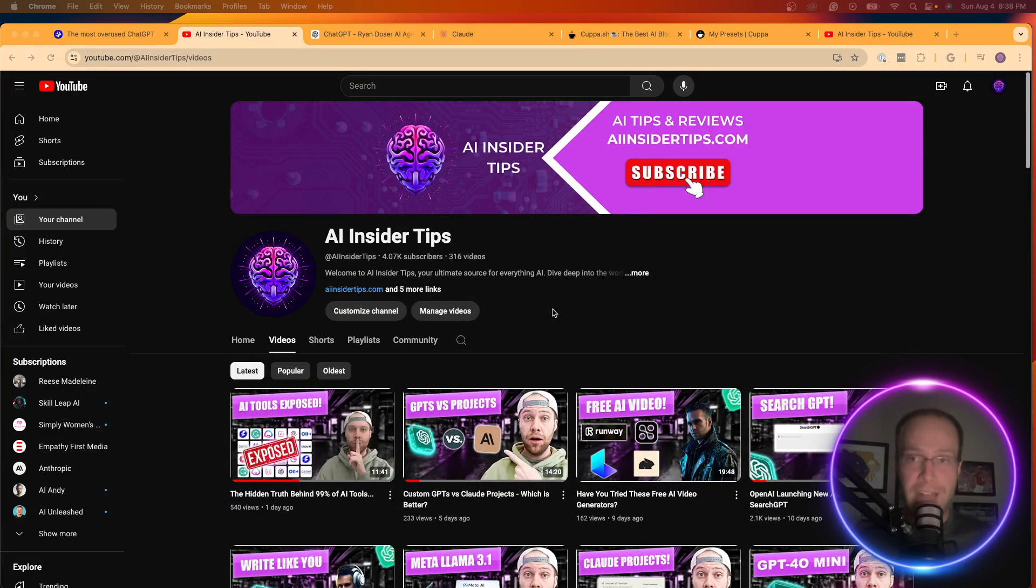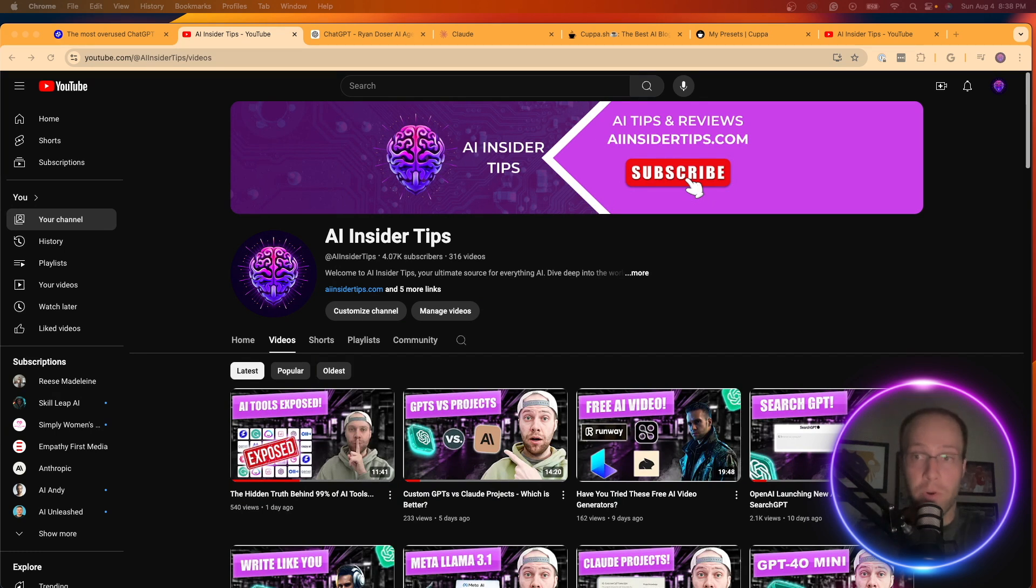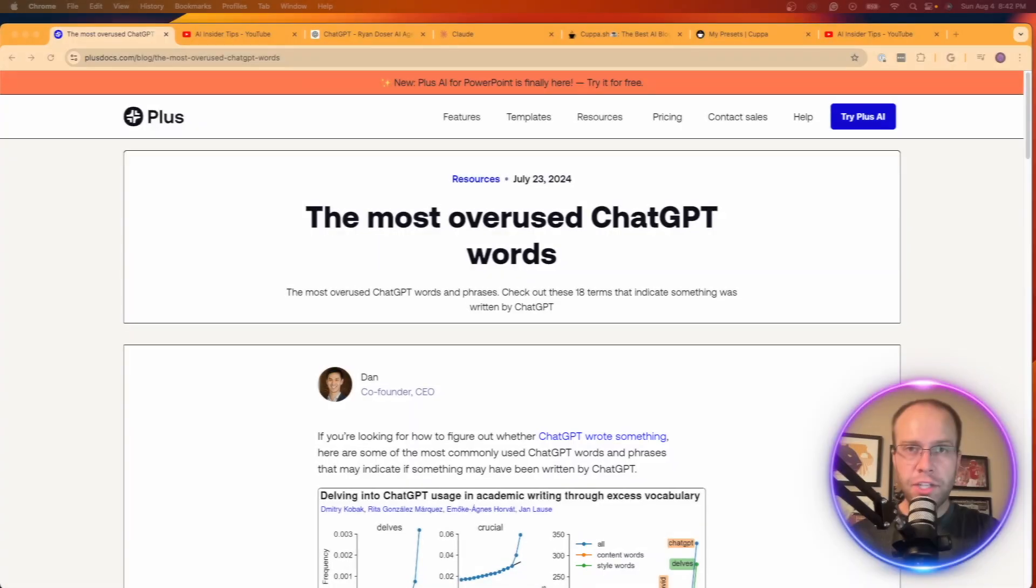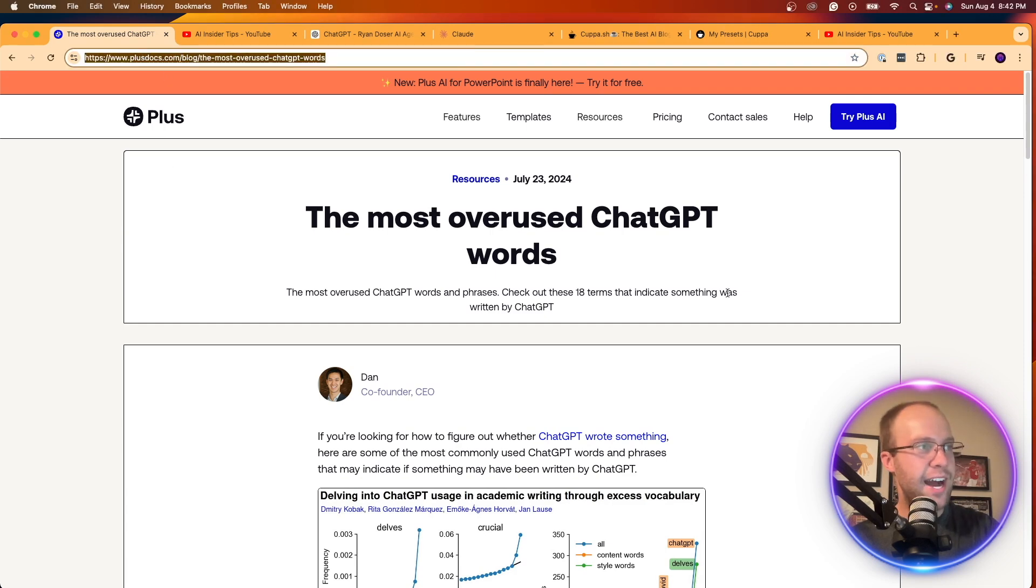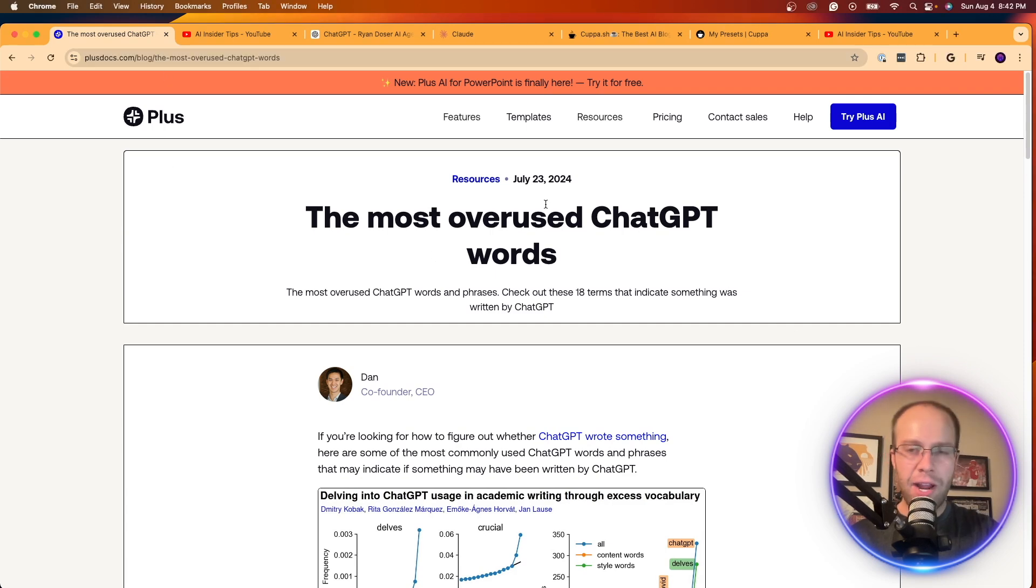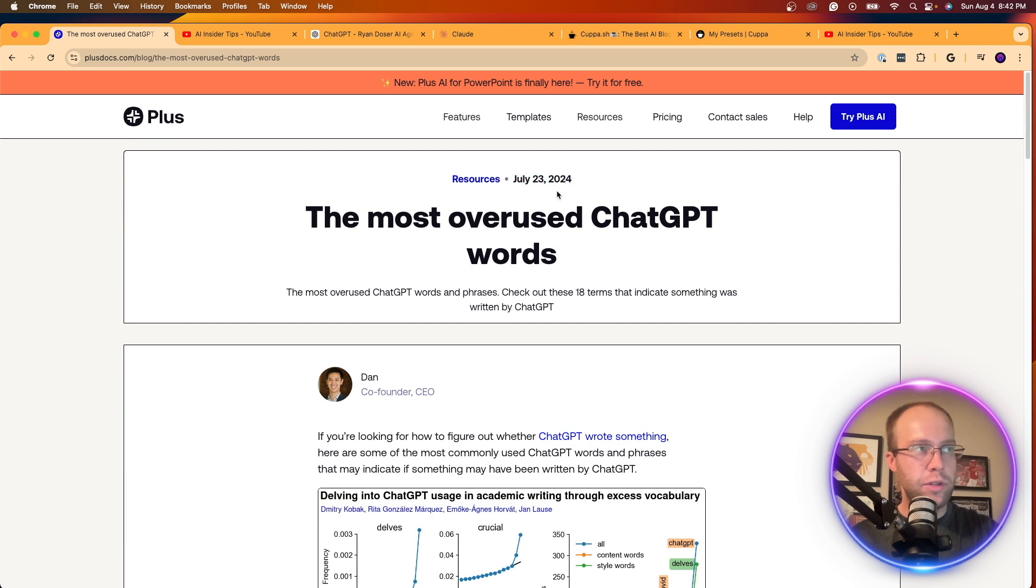So now let's get back to showing you how to avoid using these common words in your AI outputs going forward. So first things first, I'm on this article from plusdocs.com and they ran this study. It published July 23rd, 2024. So very recently